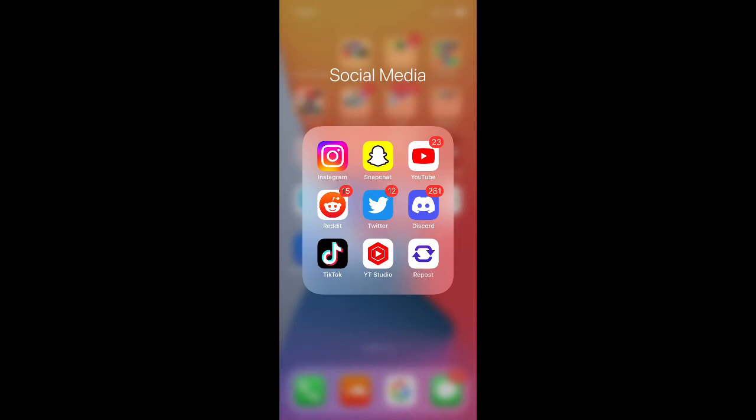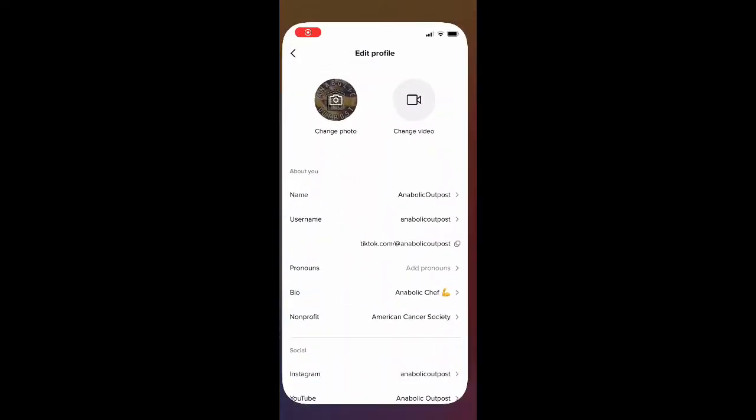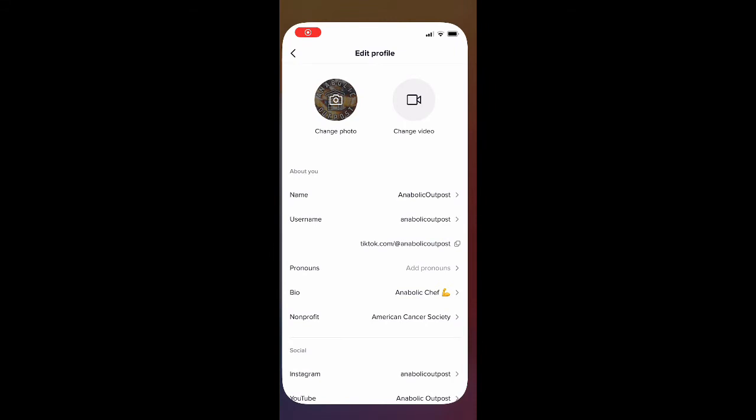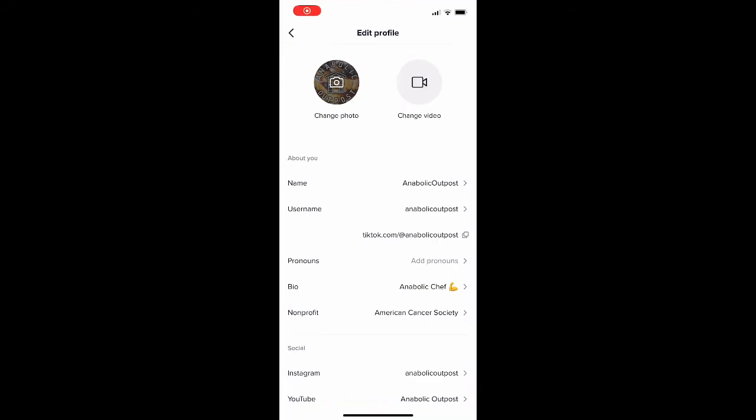So I've already got it pulled up here on my TikTok app which I will launch. It's pretty simple to get here if you just head over to your profile and click edit profile, just like you'd be changing your username or your profile pic. You will see towards the bottom, I believe it's about the sixth option down.